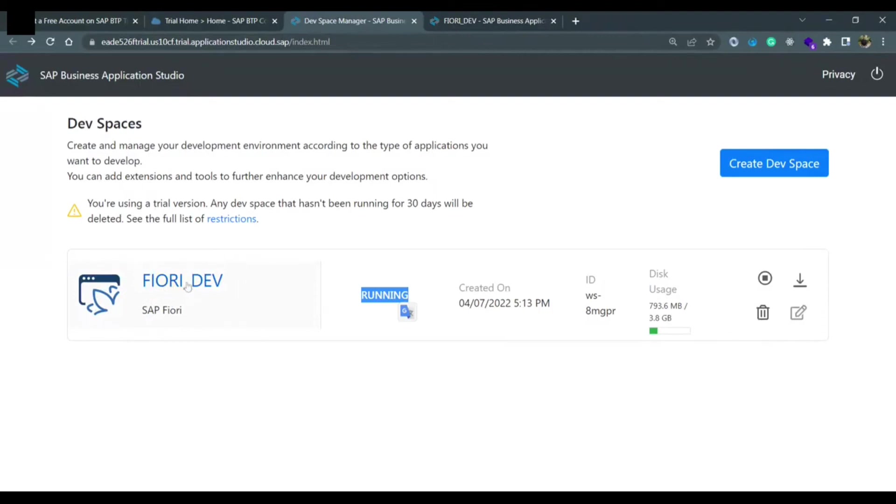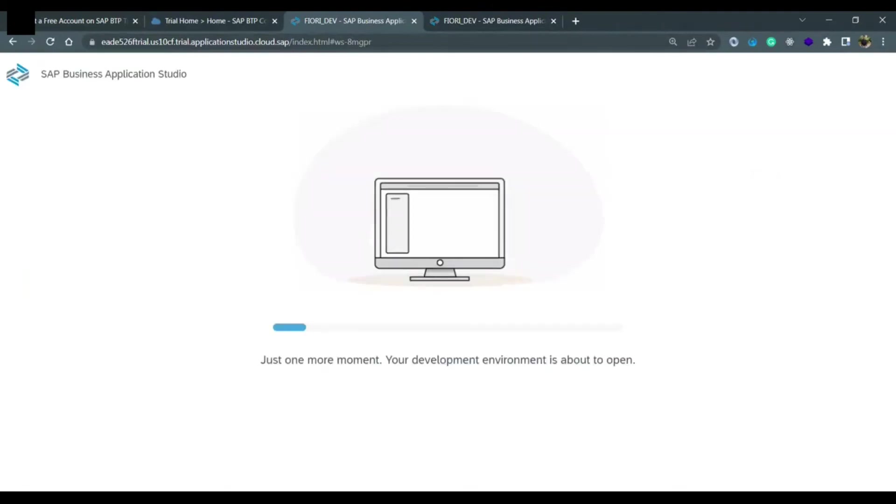We need to click on this link and it will open the actual SAP Business Application Studio where we can do the SAP UI5 application related development.